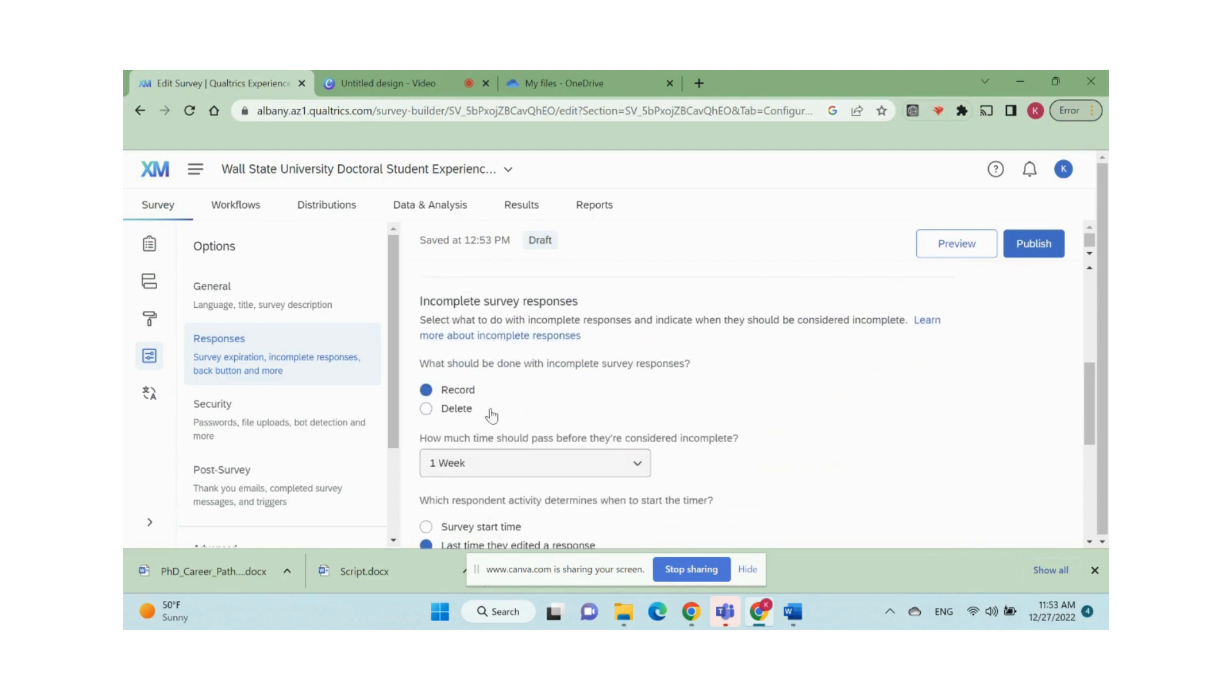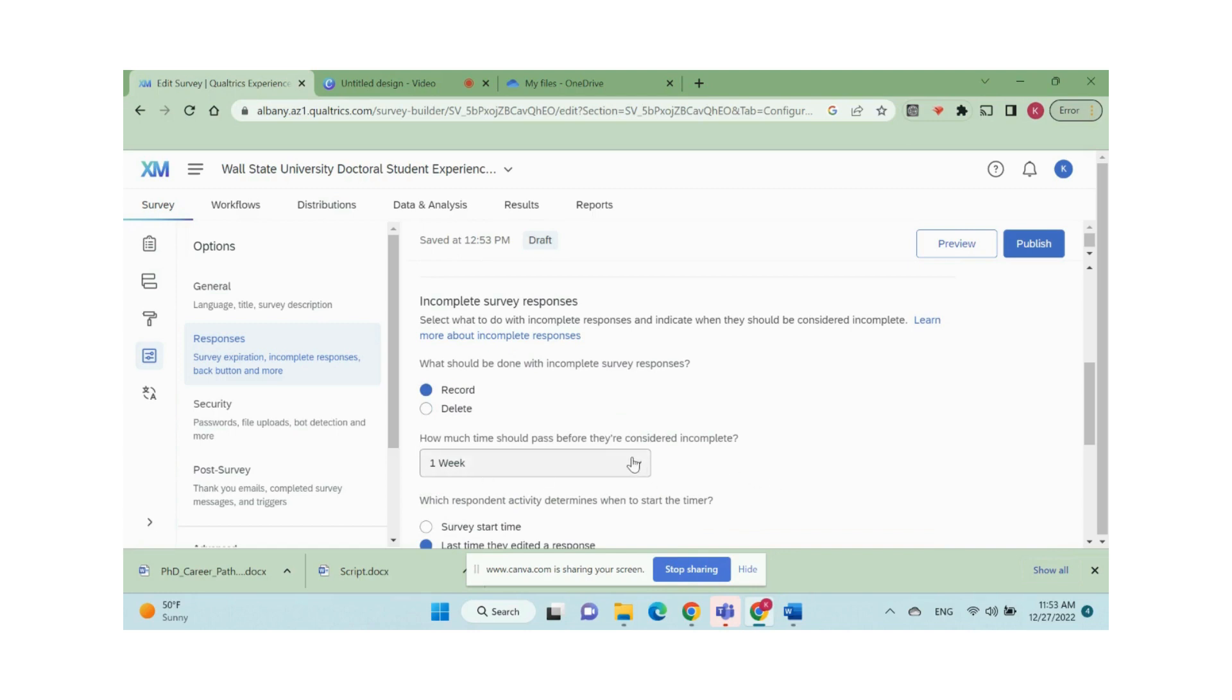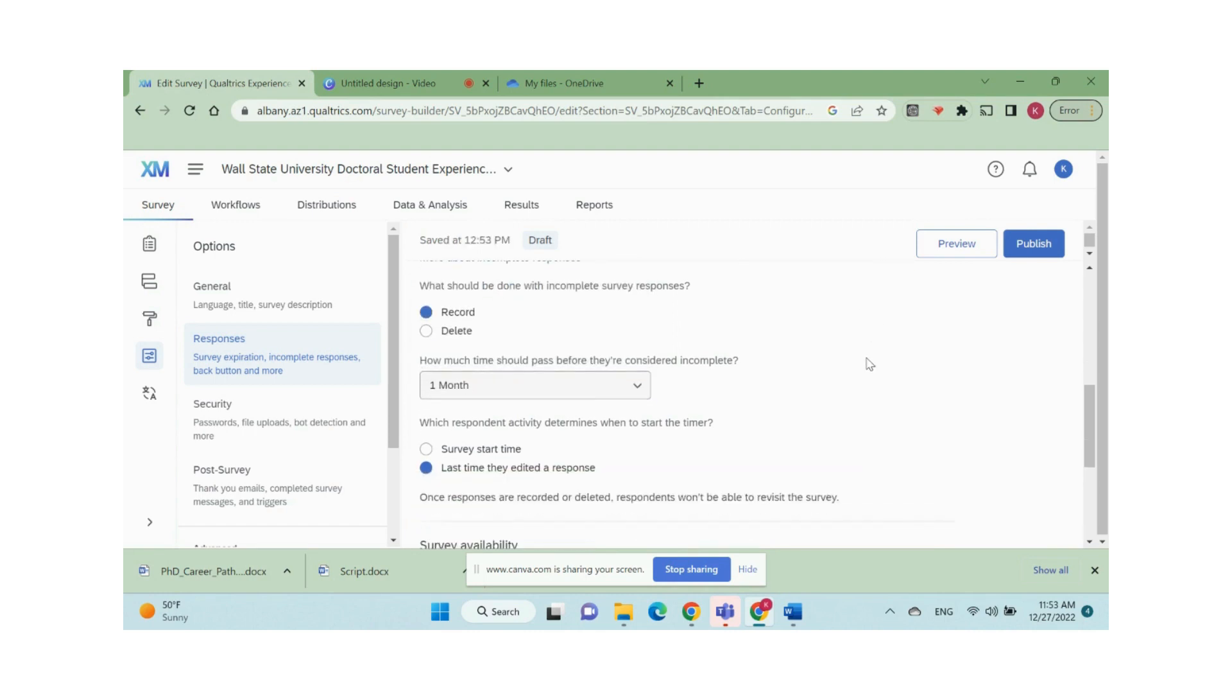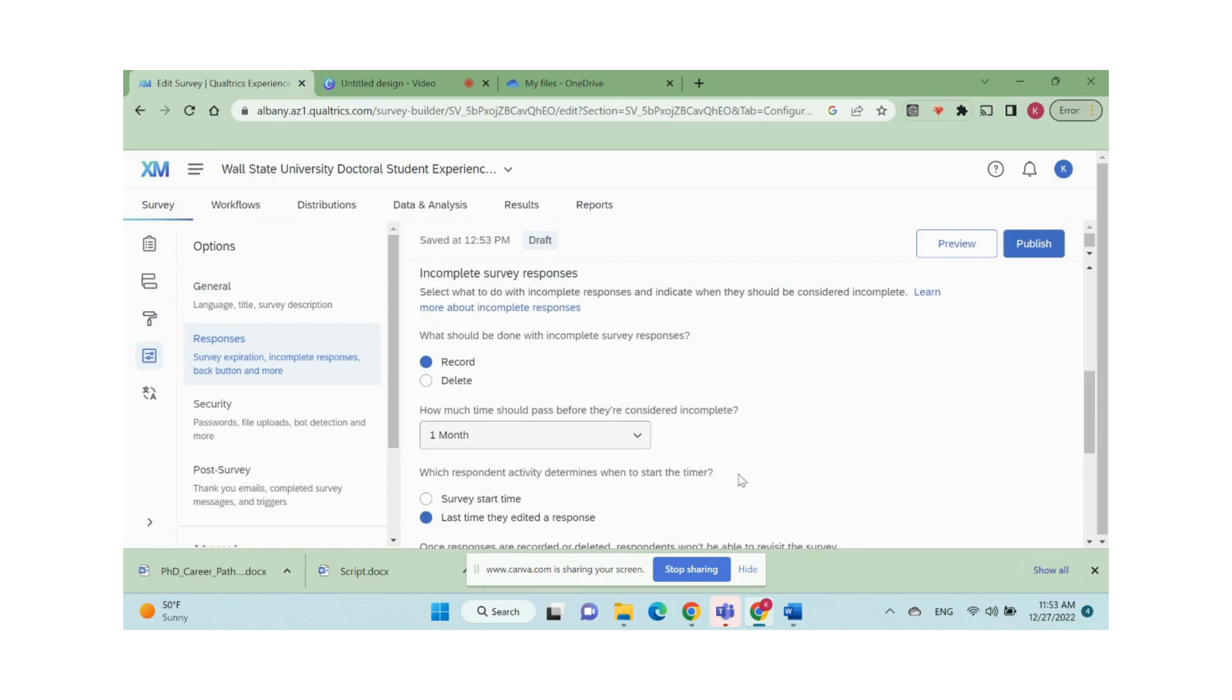One of the most important things is to set how much time should pass before they are considered incomplete. Once the incomplete responses are recorded, respondents will not be able to click the link again and complete the survey. Think about your sample features. By default, Qualtrics records incomplete responses in one week. I would suggest you change that to one month.